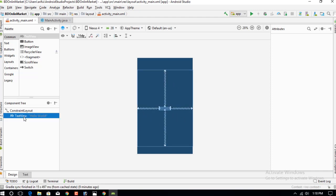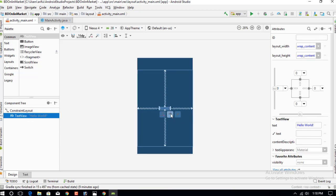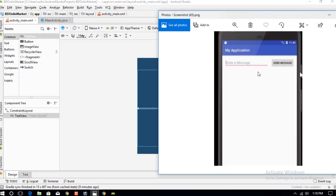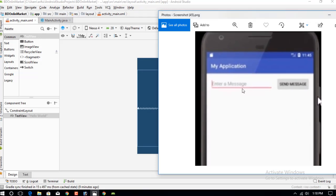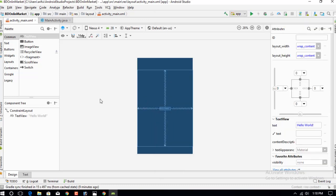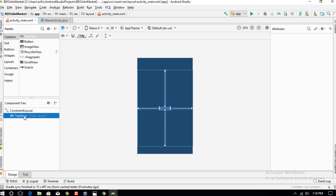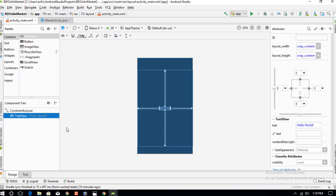Now just delete this Hello World text. I am going to create this type of interface — you can see this is the text field and this is the button. Now I am going to show you how to create this send message option, so let's start by deleting this text view.